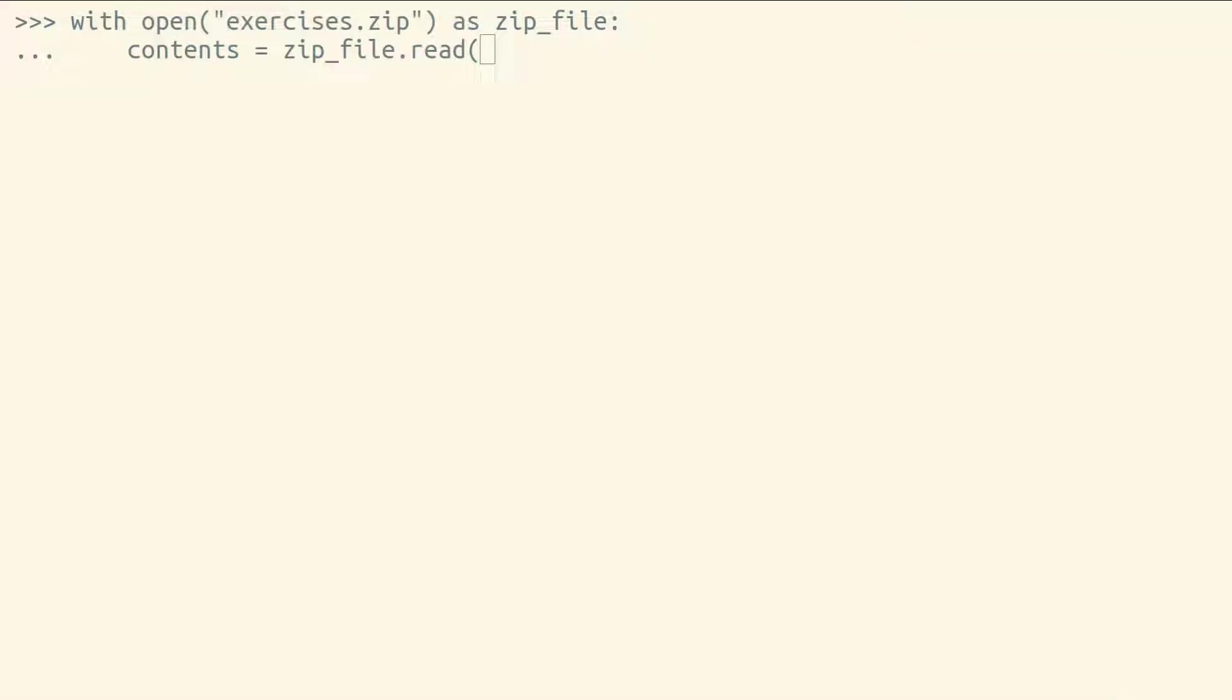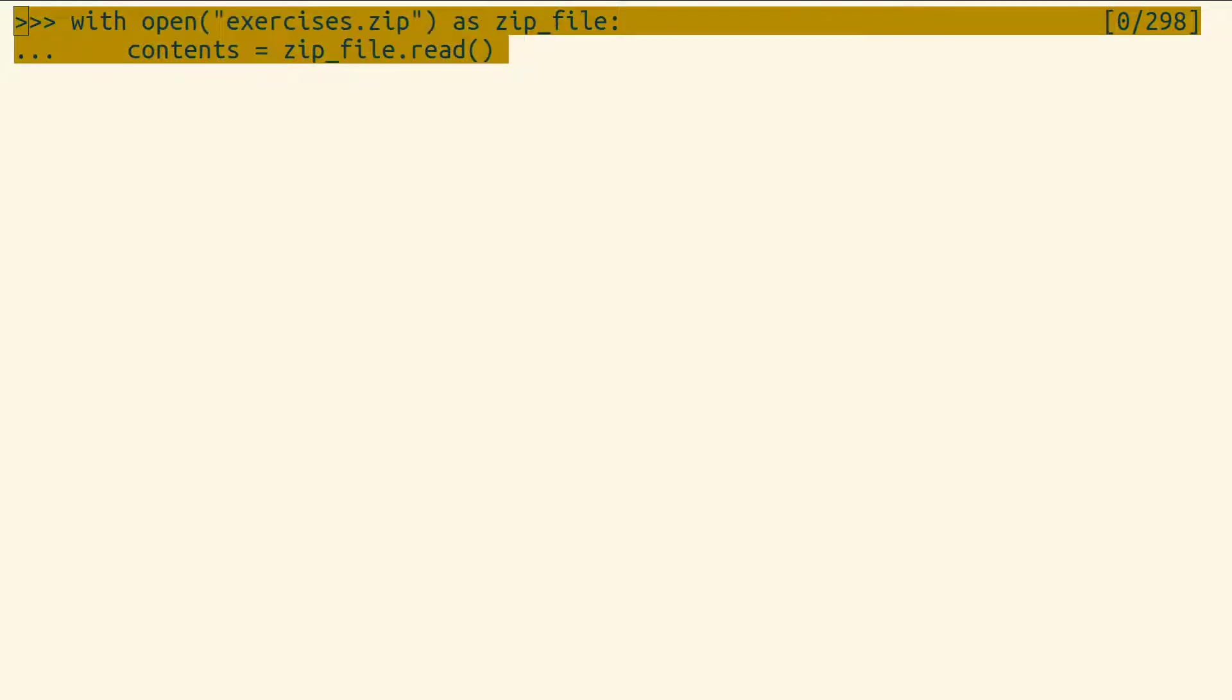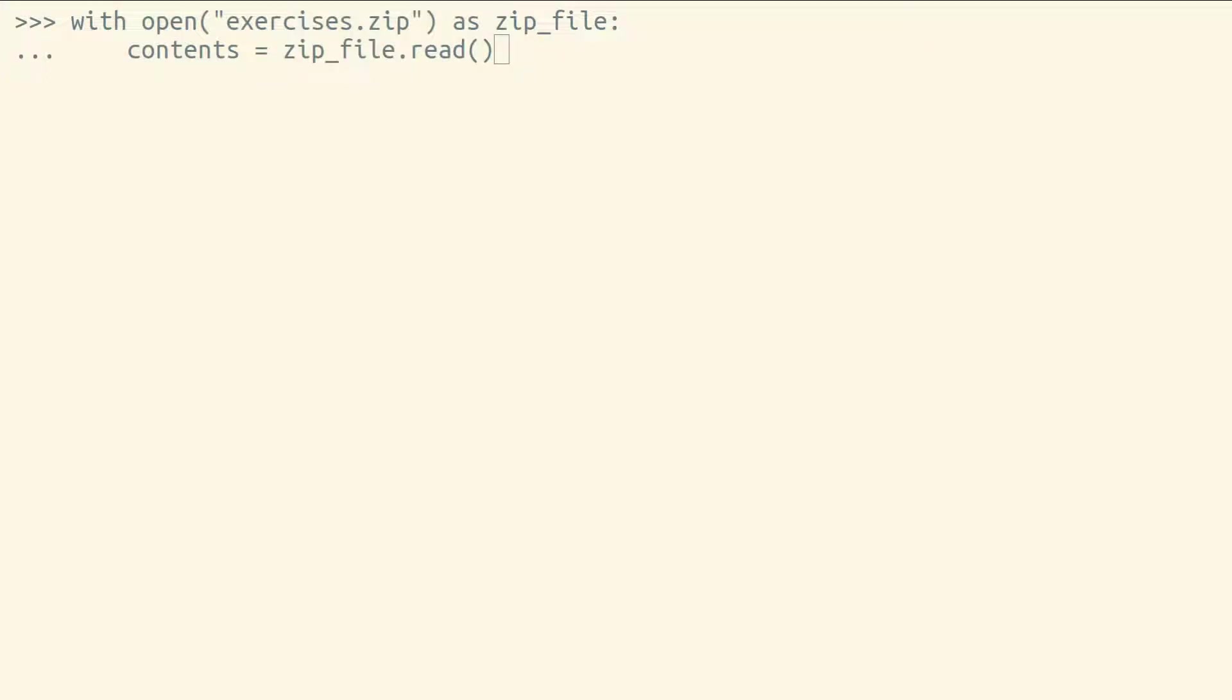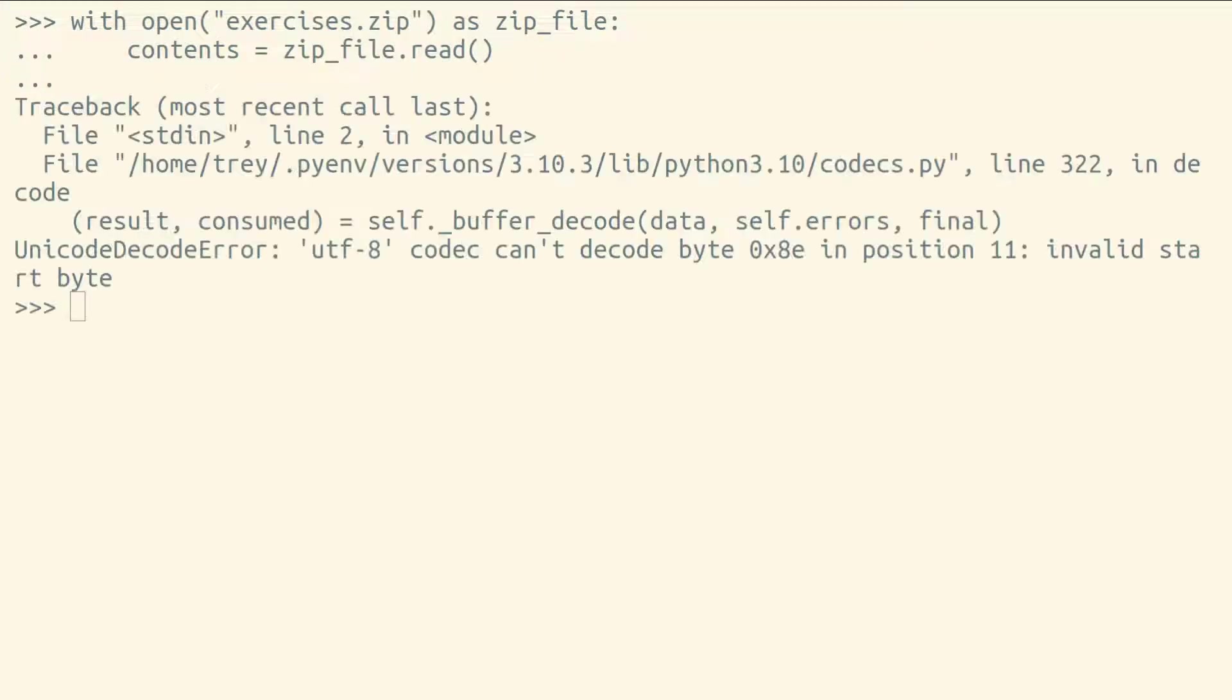What if you wanted to read from a file that isn't a text file? If we try to read a zip file using the built-in open function in Python with the default read mode, we'll get an error. We get an error because zip files aren't text files, they're binary files.